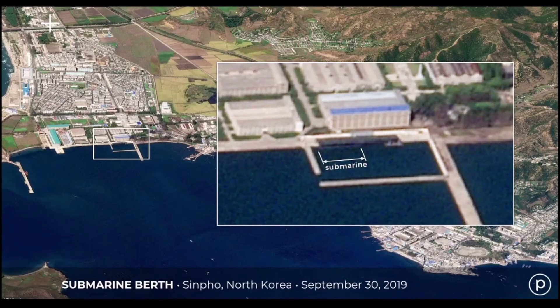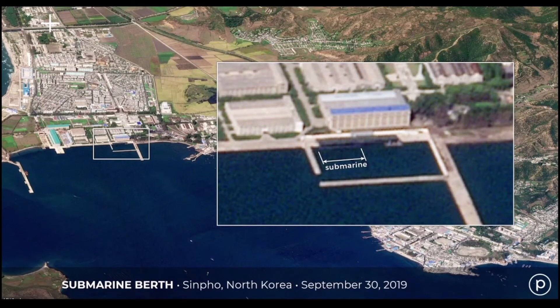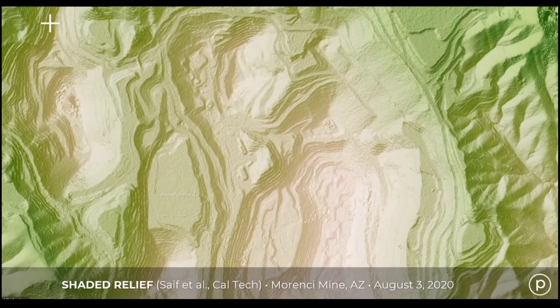So why bother with all that trouble? Well, for one thing, if you're looking at these extreme angles, you can do things like count the floors in a building, or even see underneath a structure meant to hide prying eyes — from a submarine that the North Koreans have parked at the port of Sinpo.